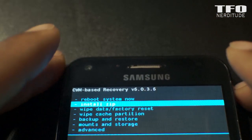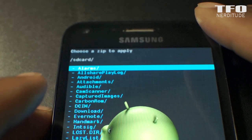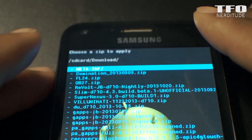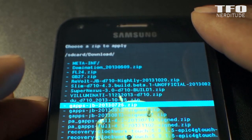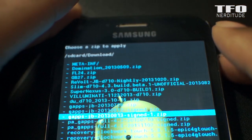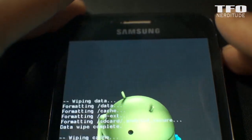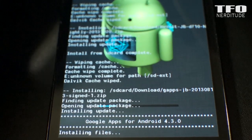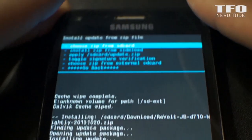Now we can go back to Install Zip and the Downloads folder. We're going to be looking for a file dated August 13, 2013, which is a 4.3 Jelly Bean GApps file. There it is. Now we just need to go back and reboot the system and we should be in business.